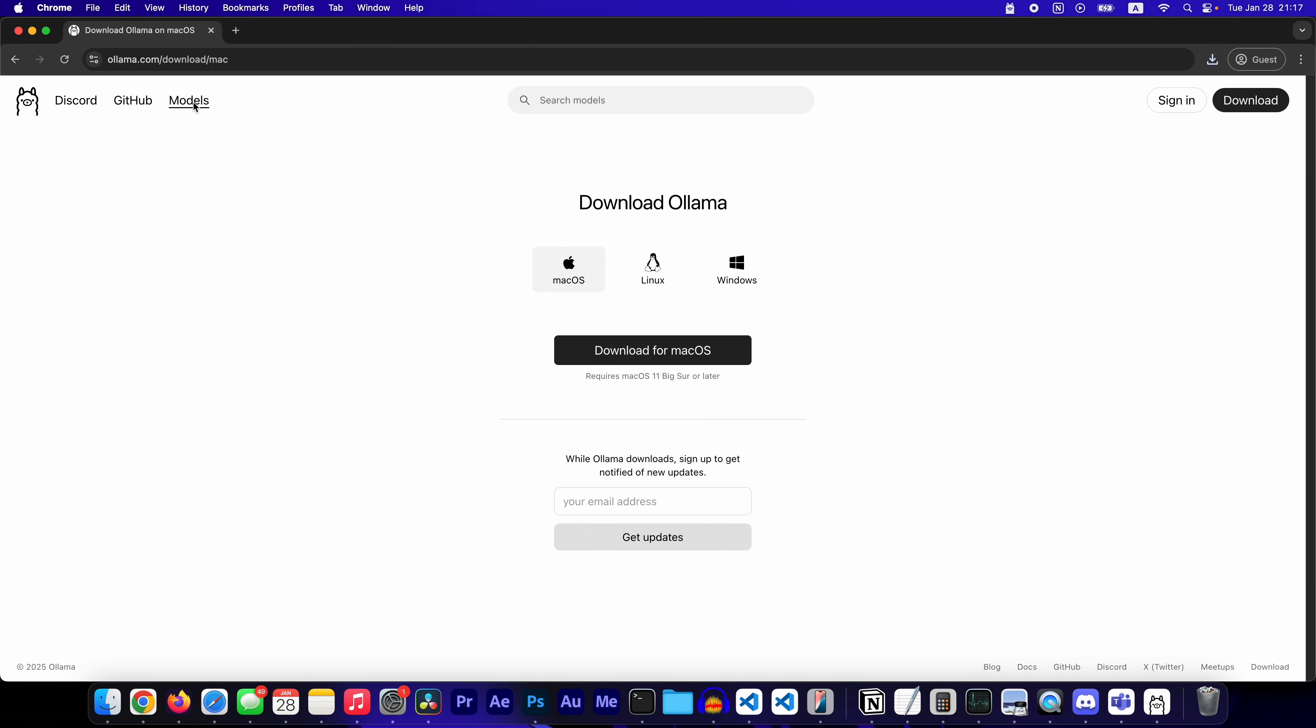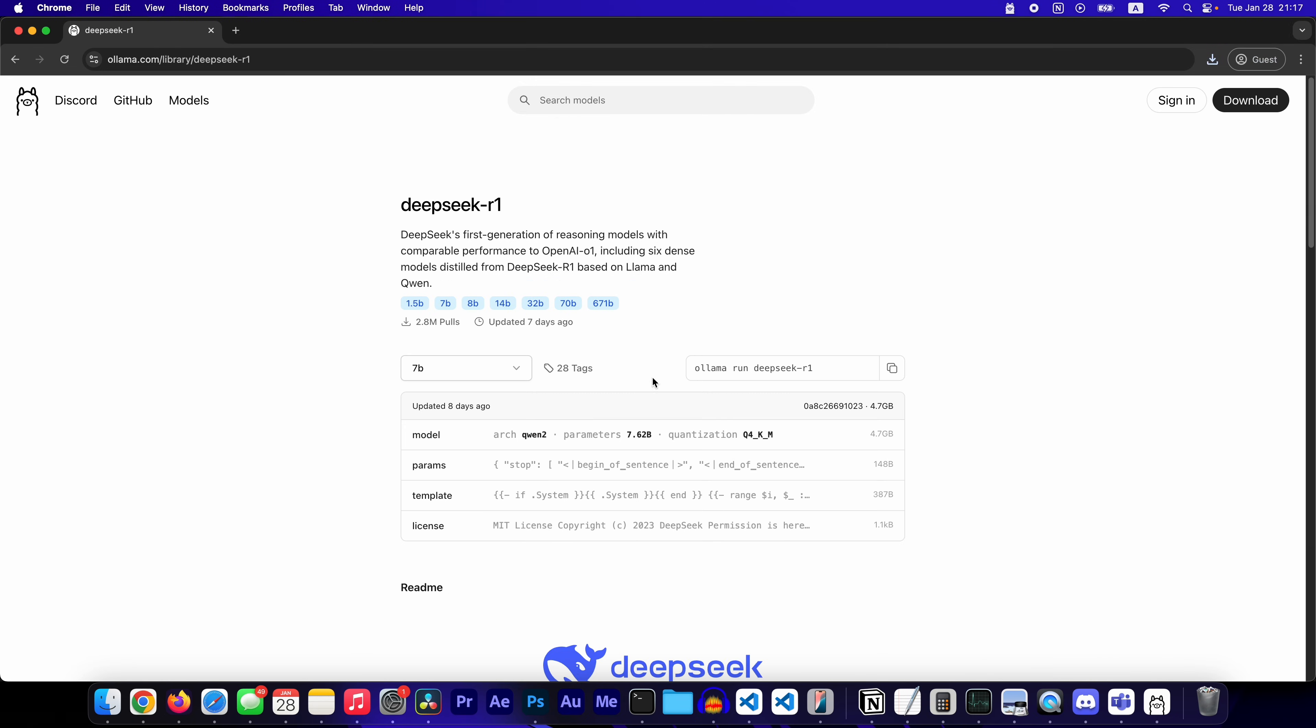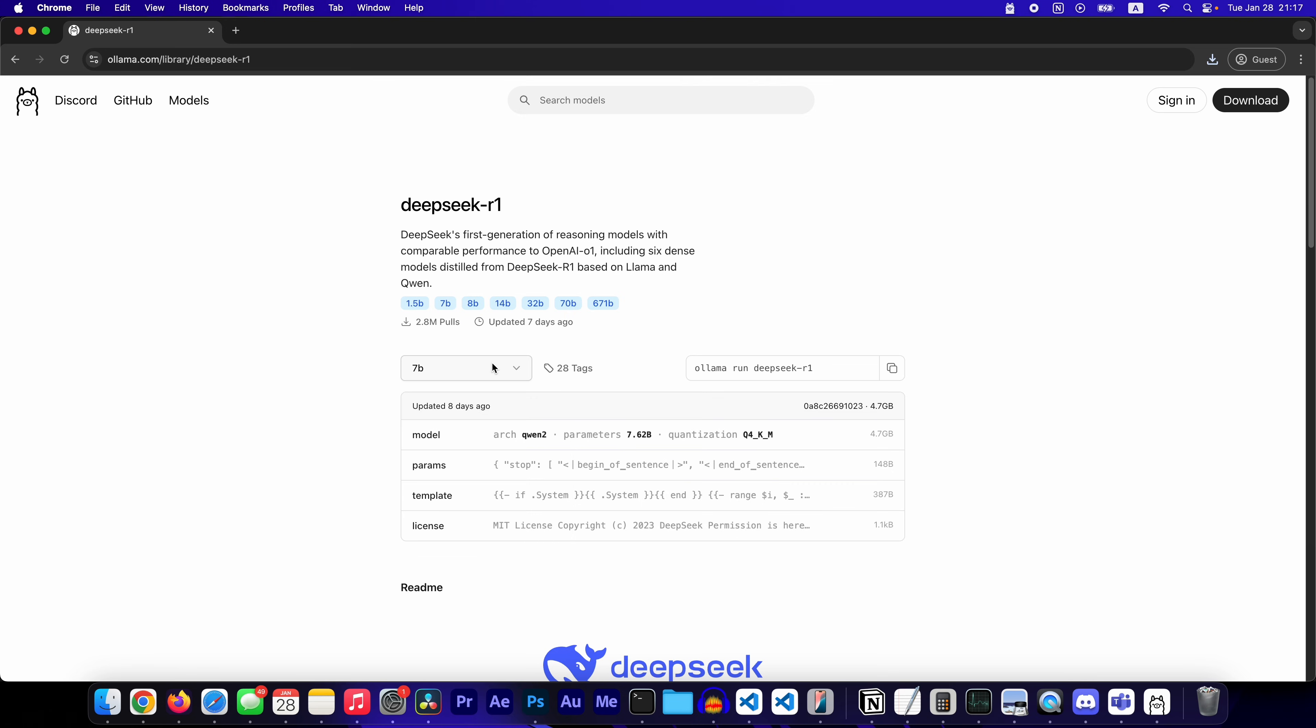Now instead of running this command, head over to models. Click on DeepSeek Card 1. And then, depending on how powerful your computer is, choose the amount of parameters. I'm just going to keep it at 7b.